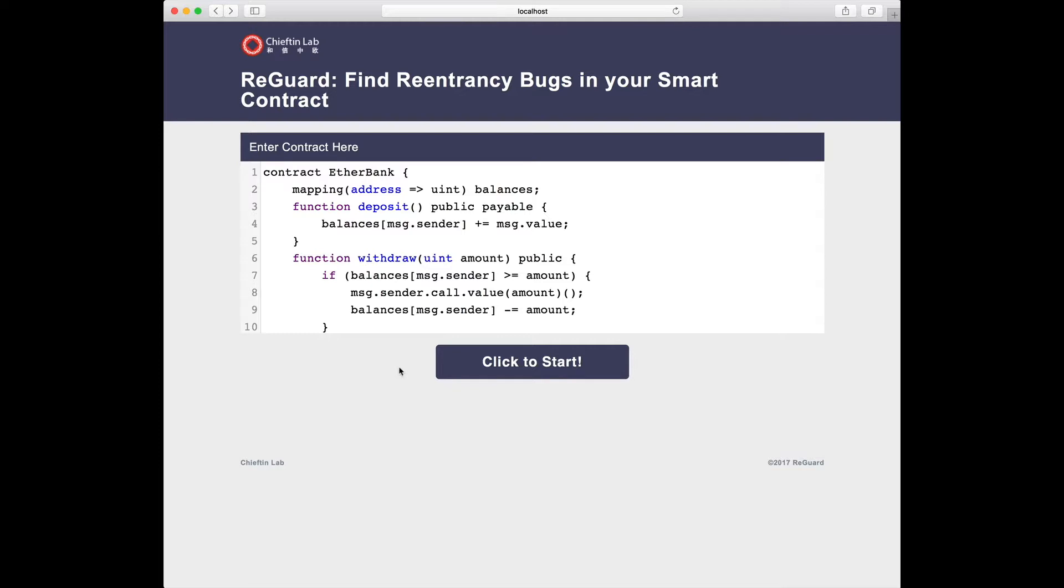We have deployed REGARD as a web service. Here in the screen, you see the main page of this tool. To use REGARD, all you need is to input your contract in the editor panel and then click one button. REGARD will take care of everything else.